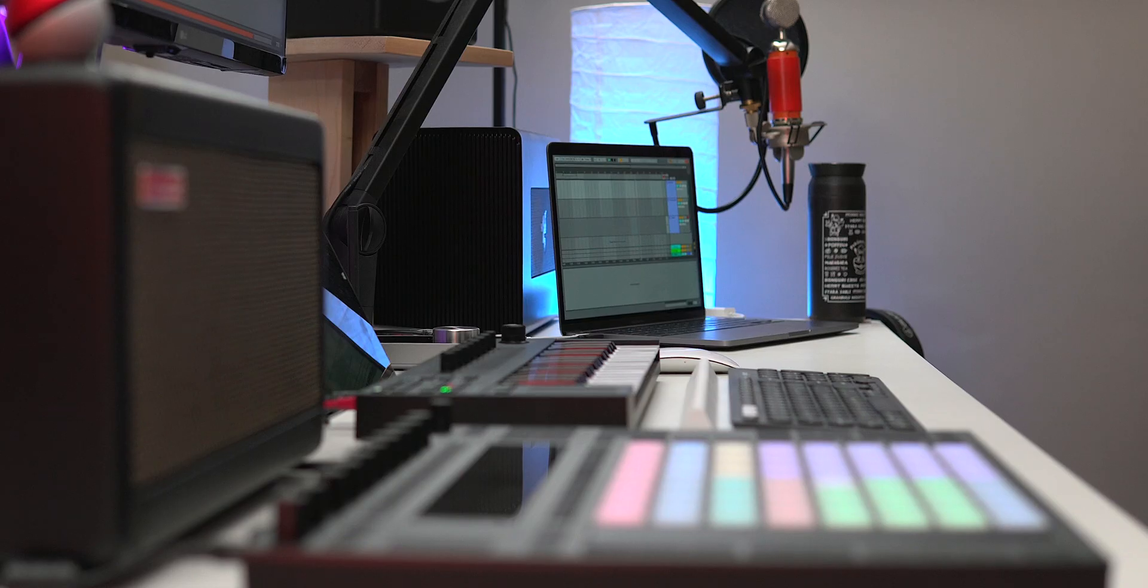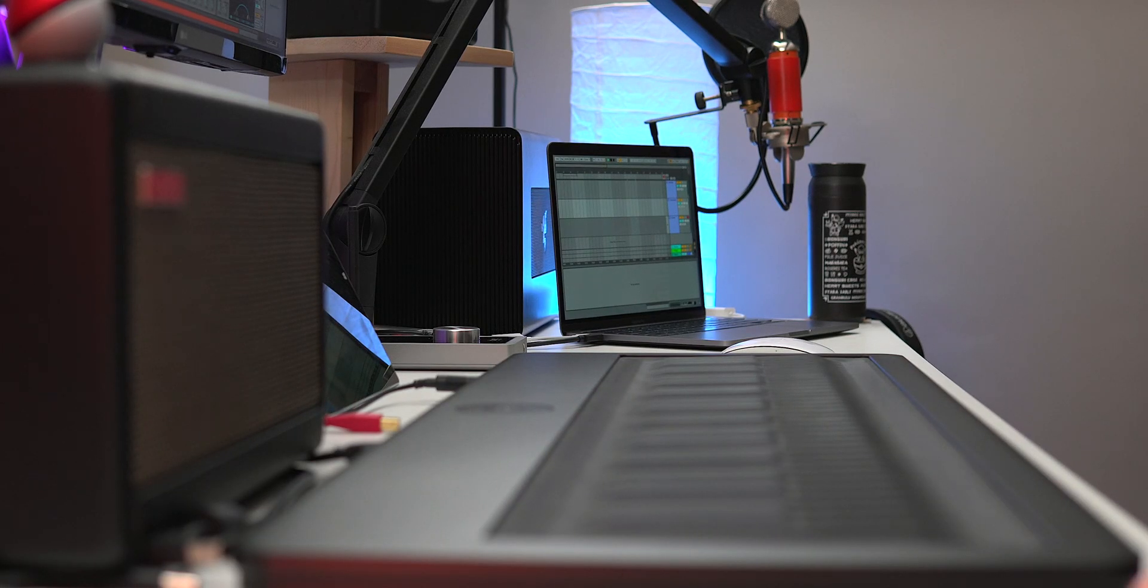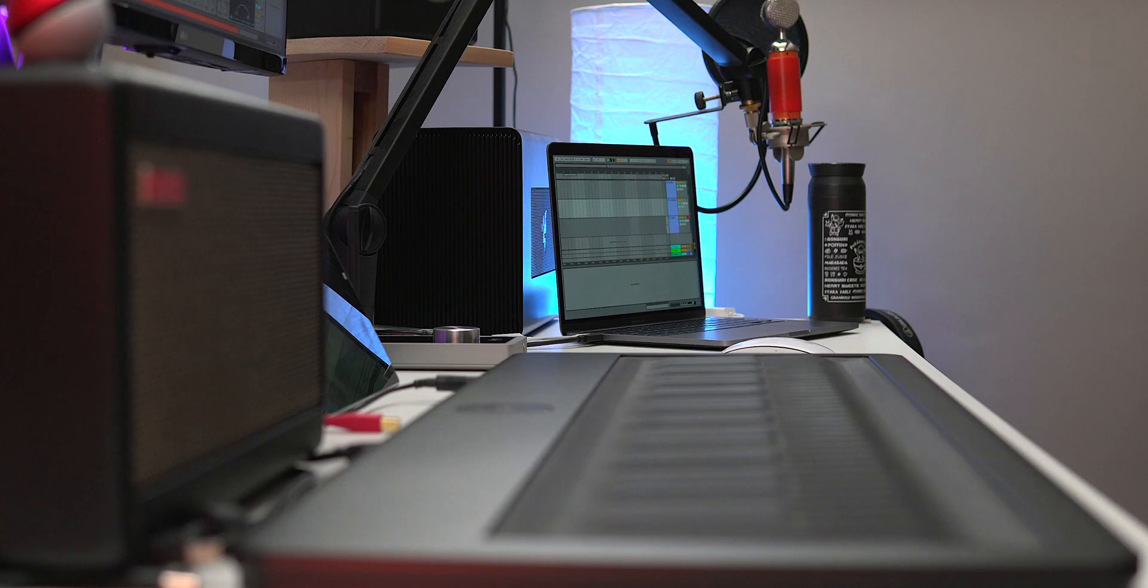First, let's check out how Ableton has added support for MPE controllers. I'm going to be working with the Roli Seaboard, but your results are going to be almost the same with anything like the Linnstrument, the Roli Blocks, or Haken Continuum as well.